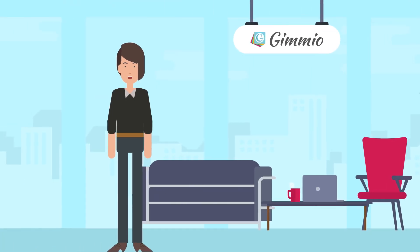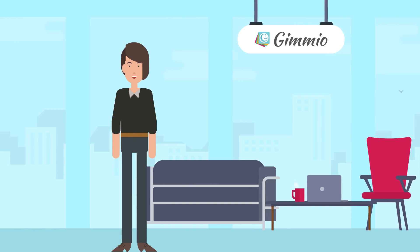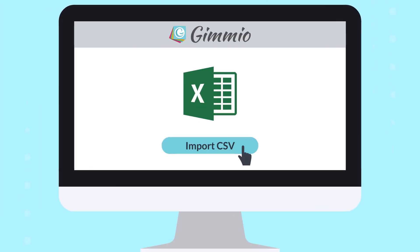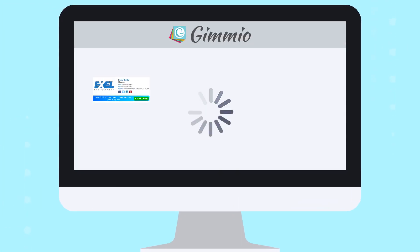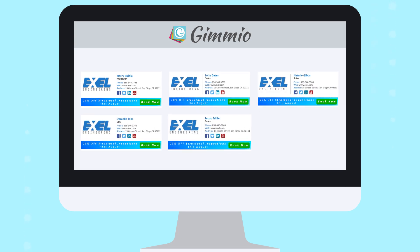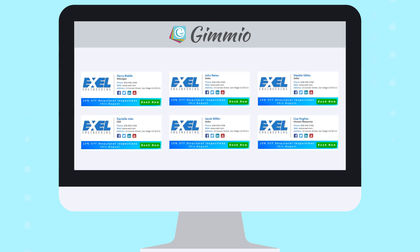If she already has staff information on hand or doesn't want staff to change their signatures at all, that's no problem. Using our CSV import function allows Jenny to upload personal information in a few clicks.